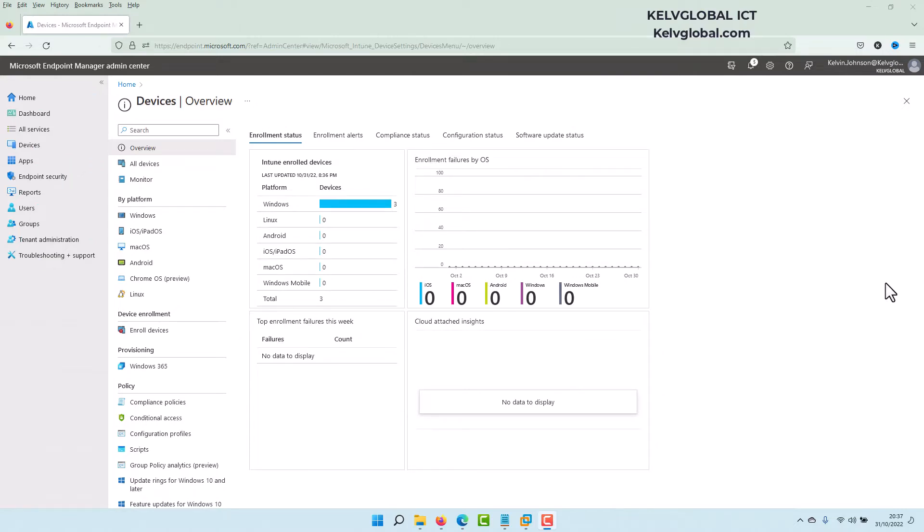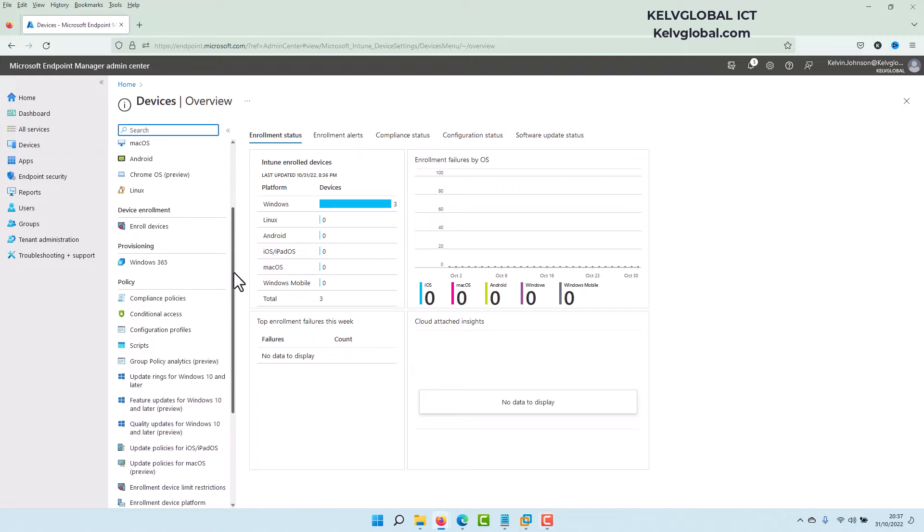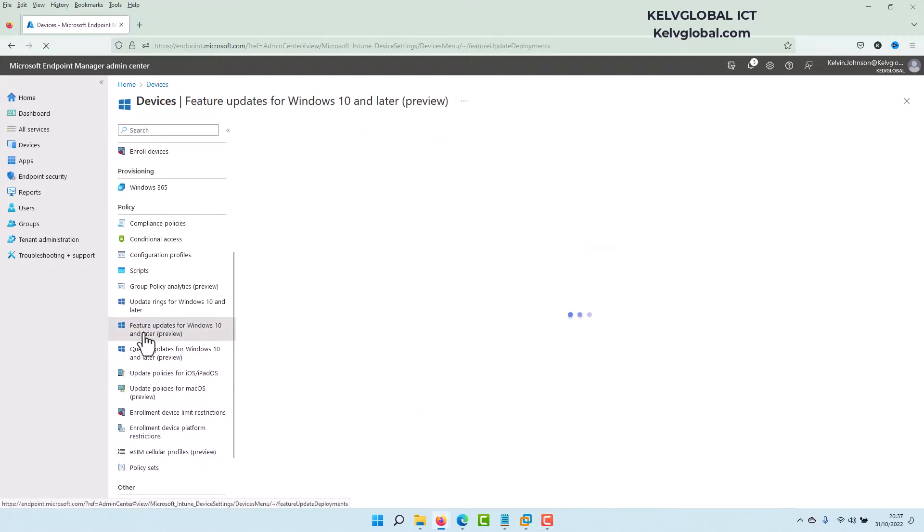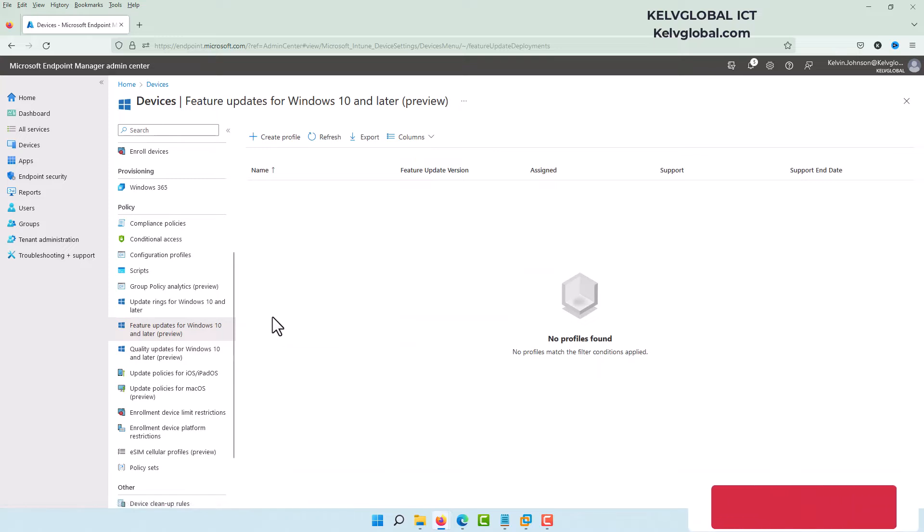So from your Endpoint Manager, go to Devices and then scroll down. Here we have Feature updates for Windows 10 and later. So Windows 10 and later means Windows 10 and 11.